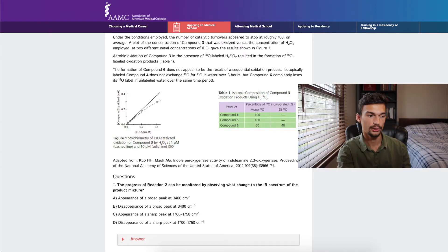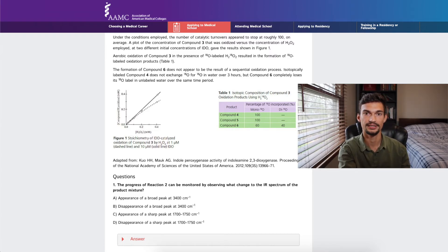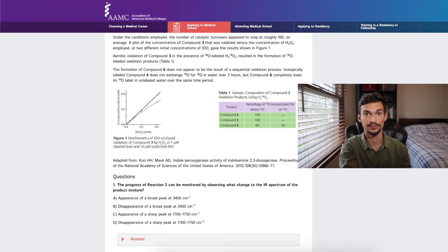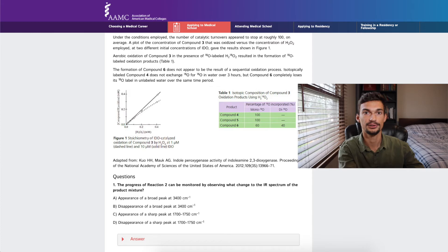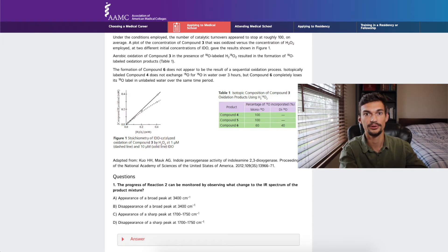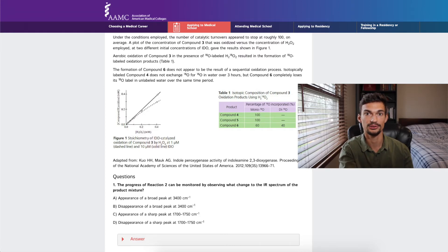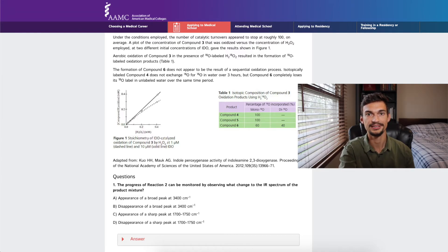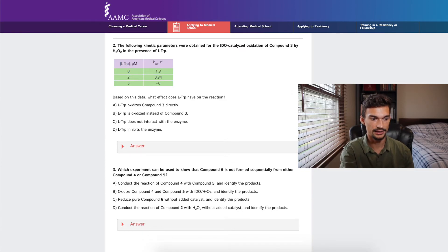Question one asks how the progress of reaction two can be monitored by observing changes to the IR spectrum of the product mixture. We identified earlier that these are oxidations and carbonyl groups are being added. You should know your IR spectroscopy — the IR indicator for a carbonyl group is between 1700 and 1750 wavenumbers. Because the reaction shows the appearance of a carbonyl, we should see a sharp peak in that range appear. The broad peak around 3400 would indicate a hydroxyl group, which we don't see added here.